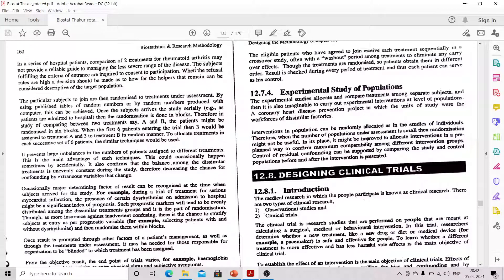In randomized controlled trials, three words are always used: first is Random, second is Control, and third is Trial. Regarding 'random' — randomization eliminates selection bias. Selection bias means the selection of subjects is biased, while unbiased means there is no such bias in selection.